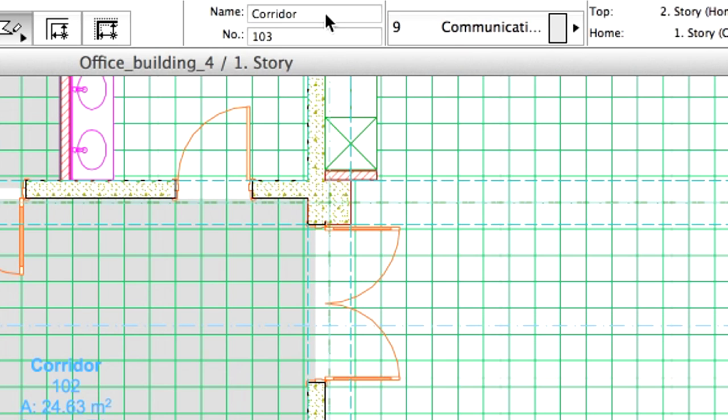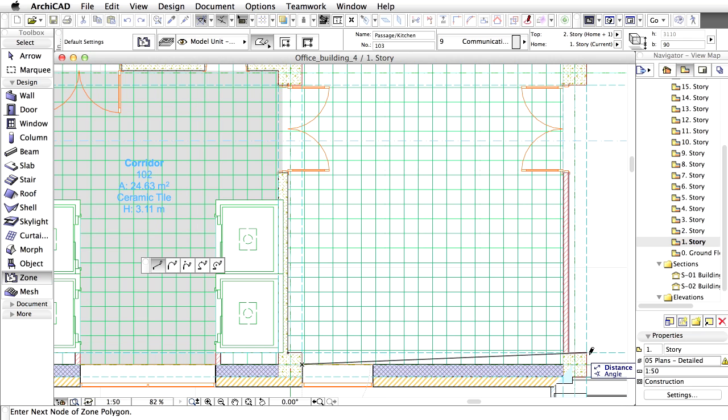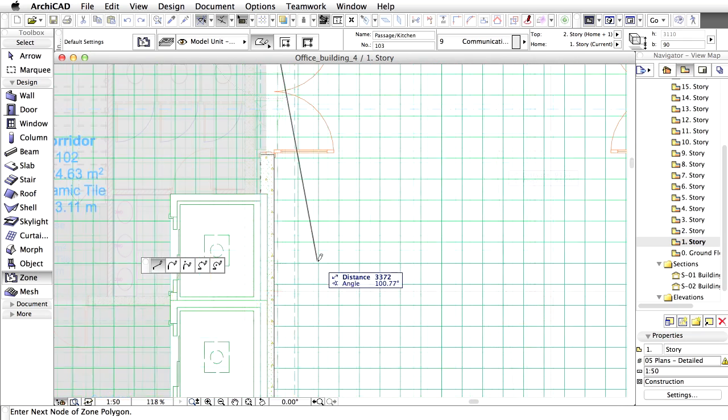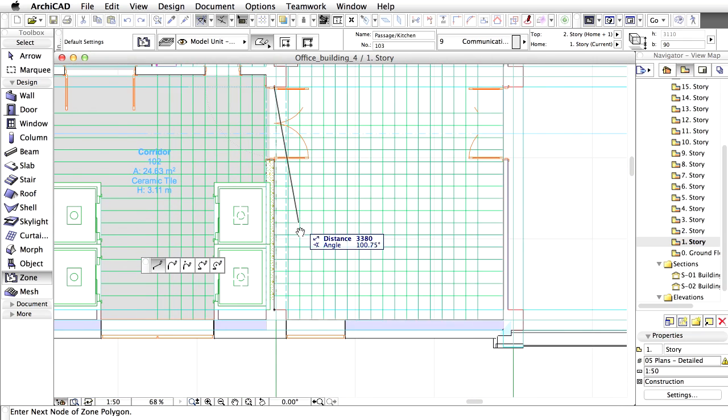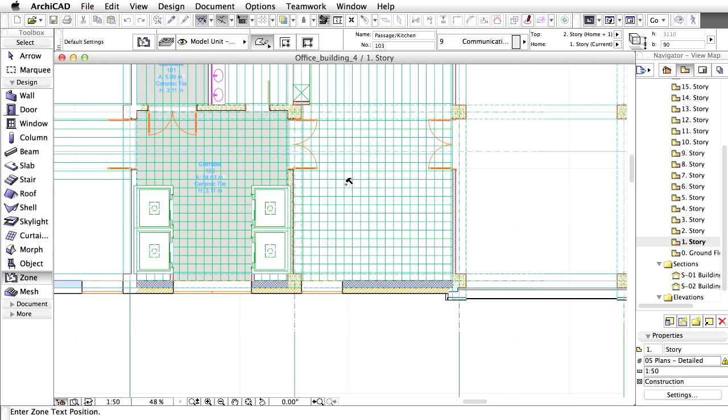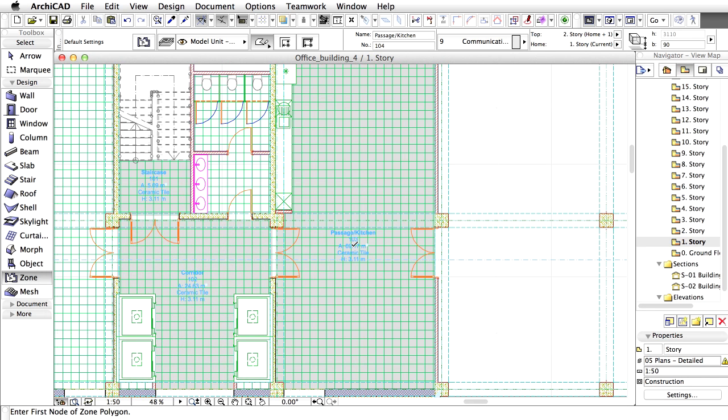Let's continue and create the zone for the kitchen area. Please enter Passage, Kitchen as the name for the zone. Click the internal perimeter of the kitchen area. The Smart Cursor helps to find the internal edges of the room. Place the Zone Stamp in the middle of this area.